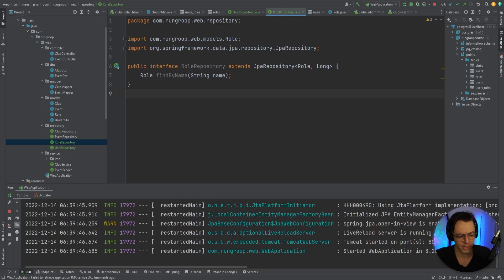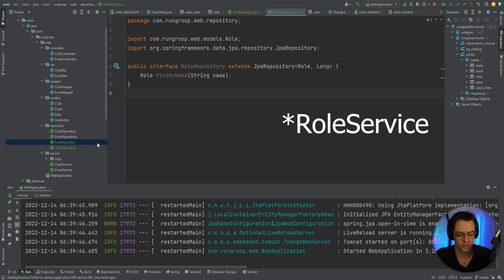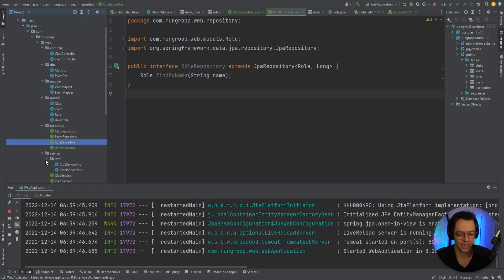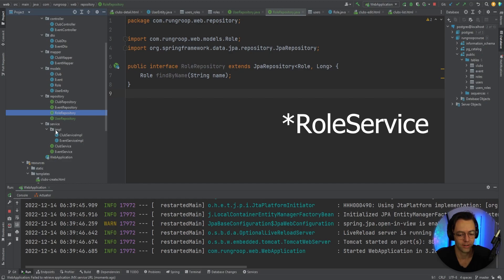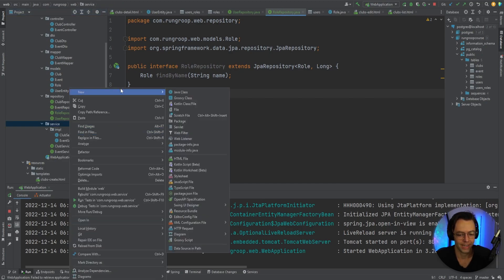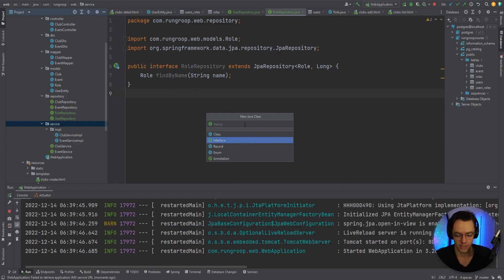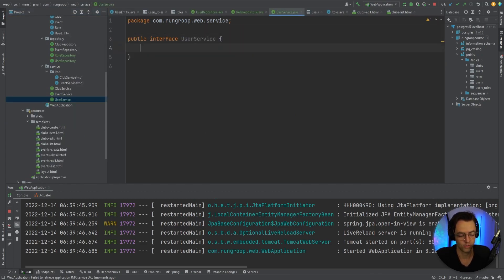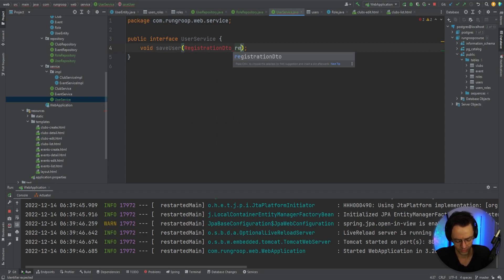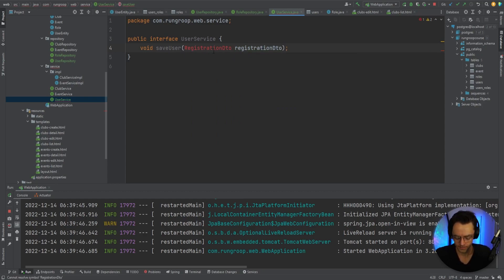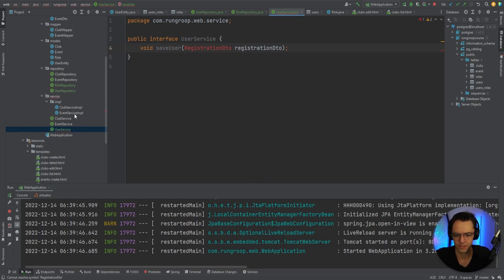The next thing we need to do is make a service. I'm going to wrap everything in a user service rather than creating a separate role service, since I don't think there's a big necessity for that right now. So I'll add an interface called user service, and this will essentially just save a user — we'll add a saveUser method that takes in a registration DTO. So we need to create that DTO.